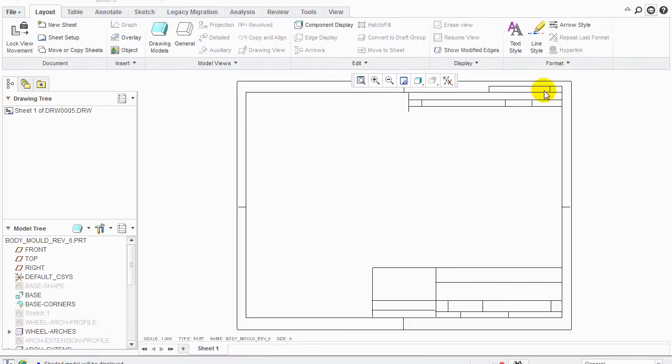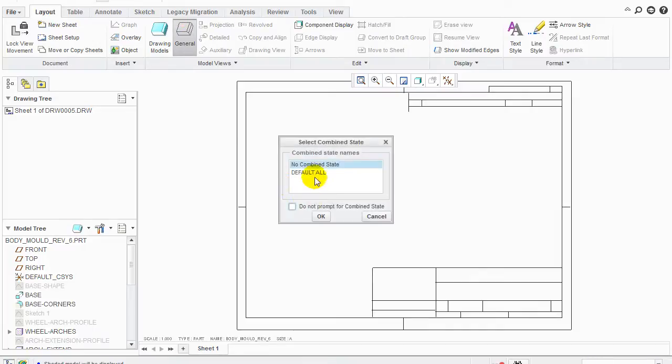And up this comes. Now expand it. This is my drawing template. This is actually 8.5 by 11. Now what we're going to do is we're going to go to the general view. It says no combined states. Click OK.